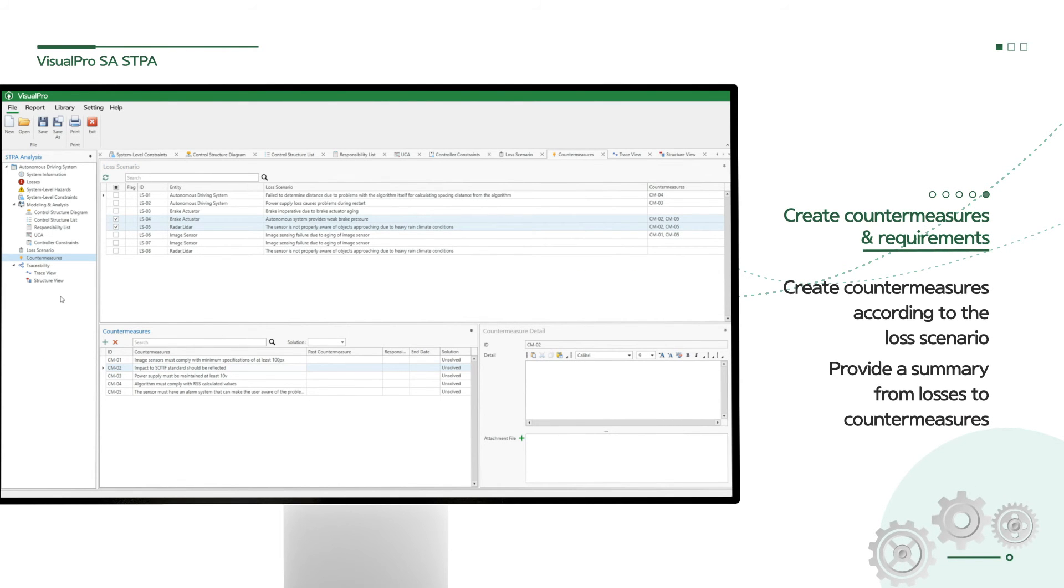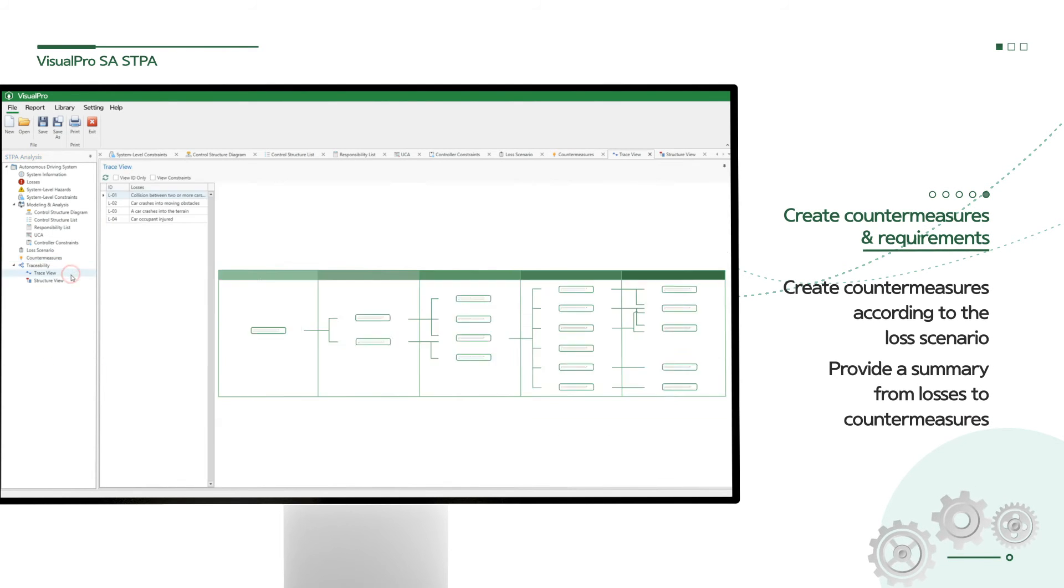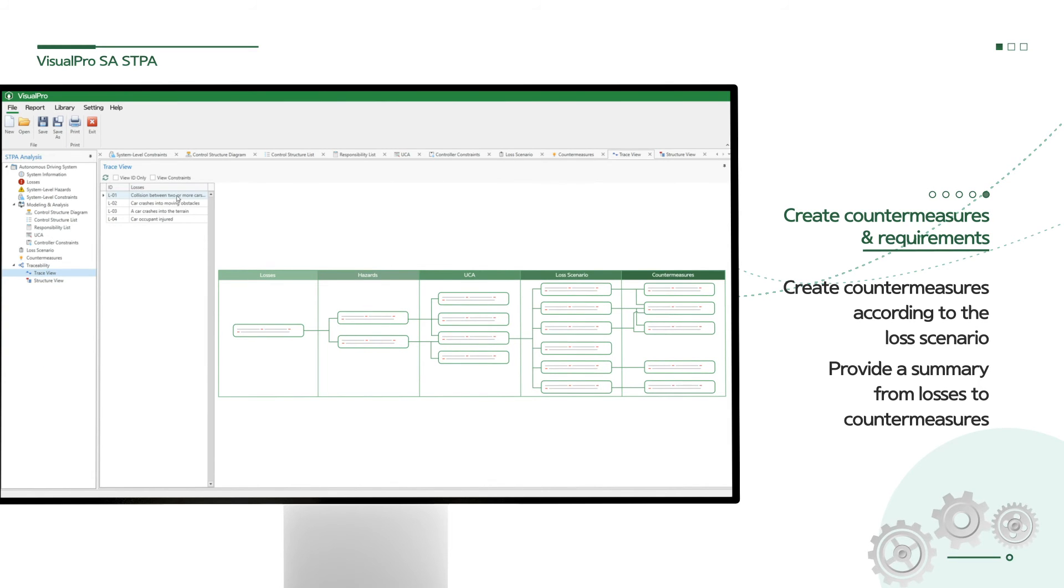Finally, the last step of STPA analysis is the suggestion of countermeasures or safety requirements for the loss scenario.